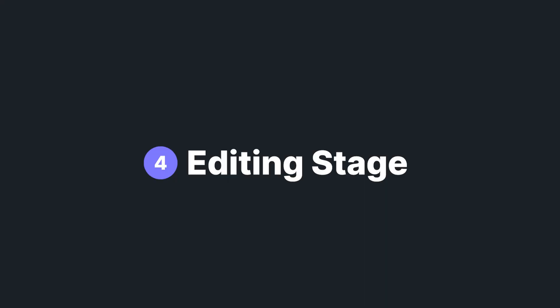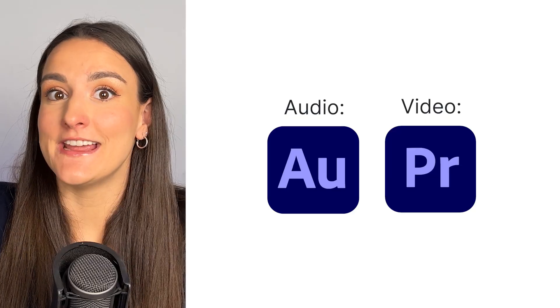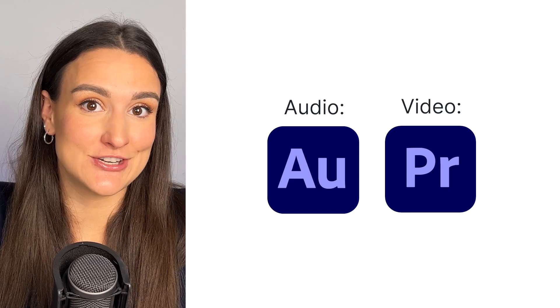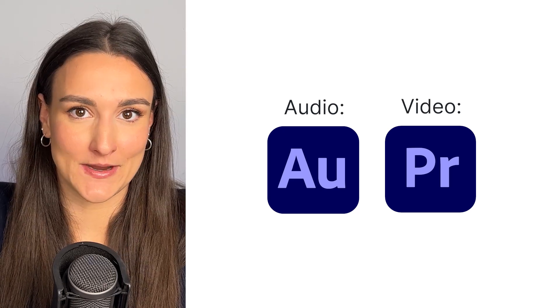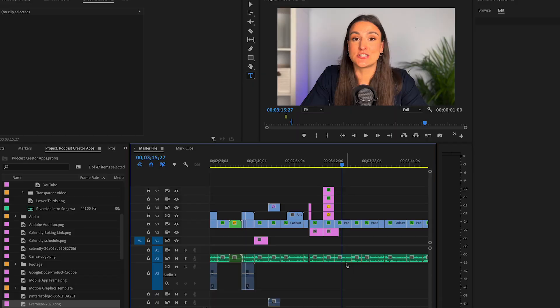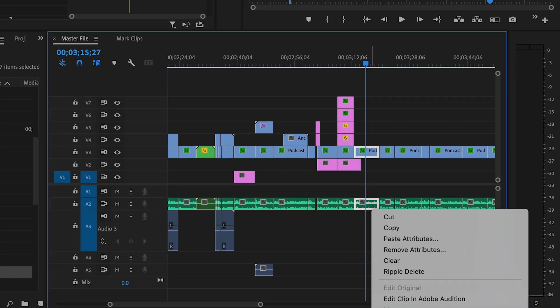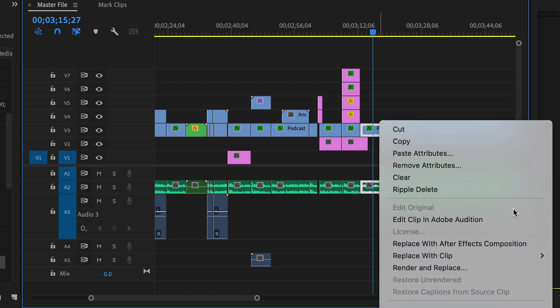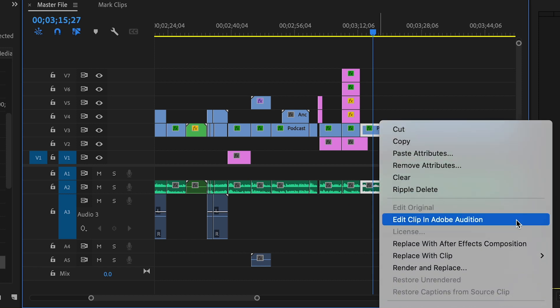If you want to make more edits to your podcast's audio and video beyond what the Riverside editor can do, then the best applications to use are Adobe Audition and Adobe Premiere. There are many integrations between these two applications, which is why they go hand-in-hand for the whole podcast editing process.